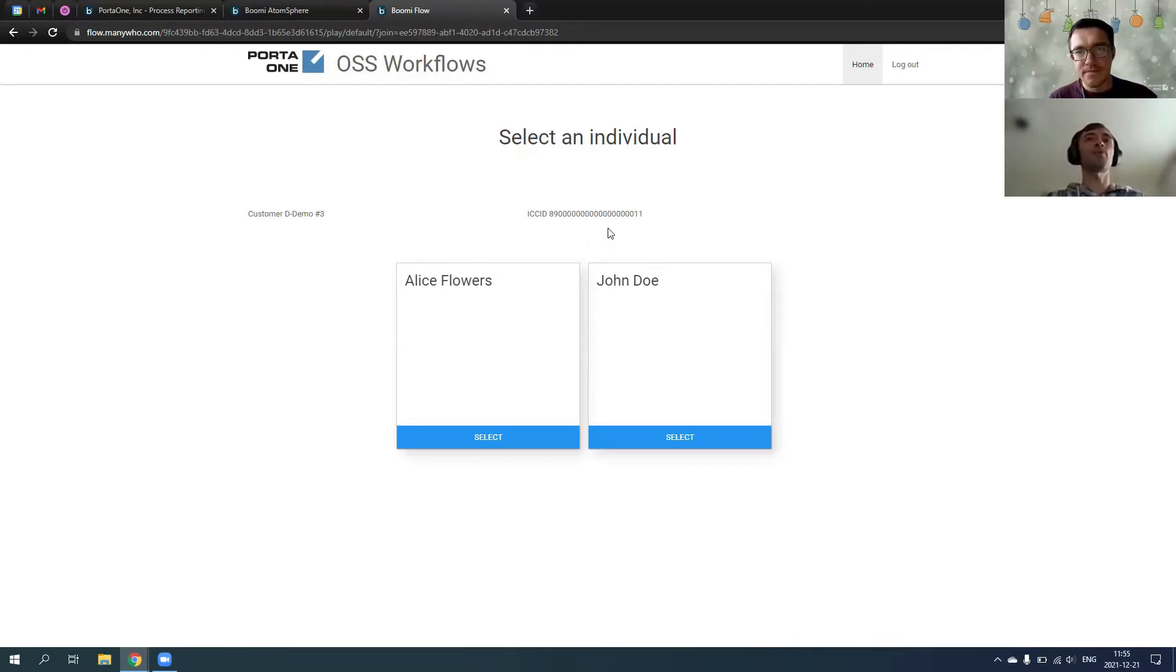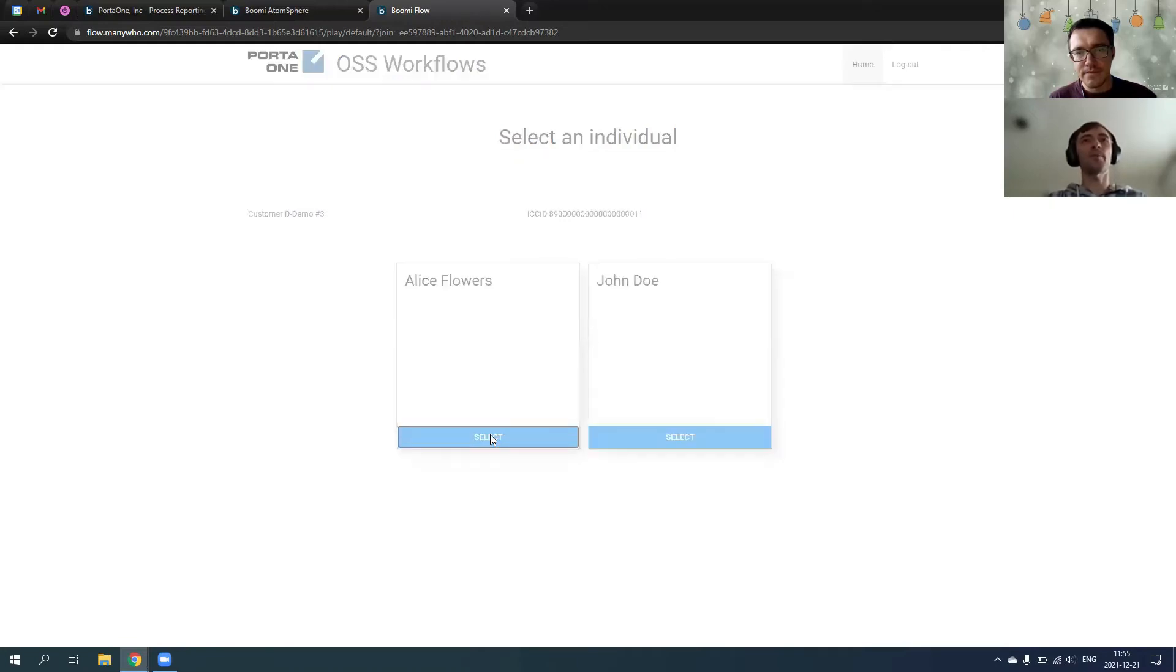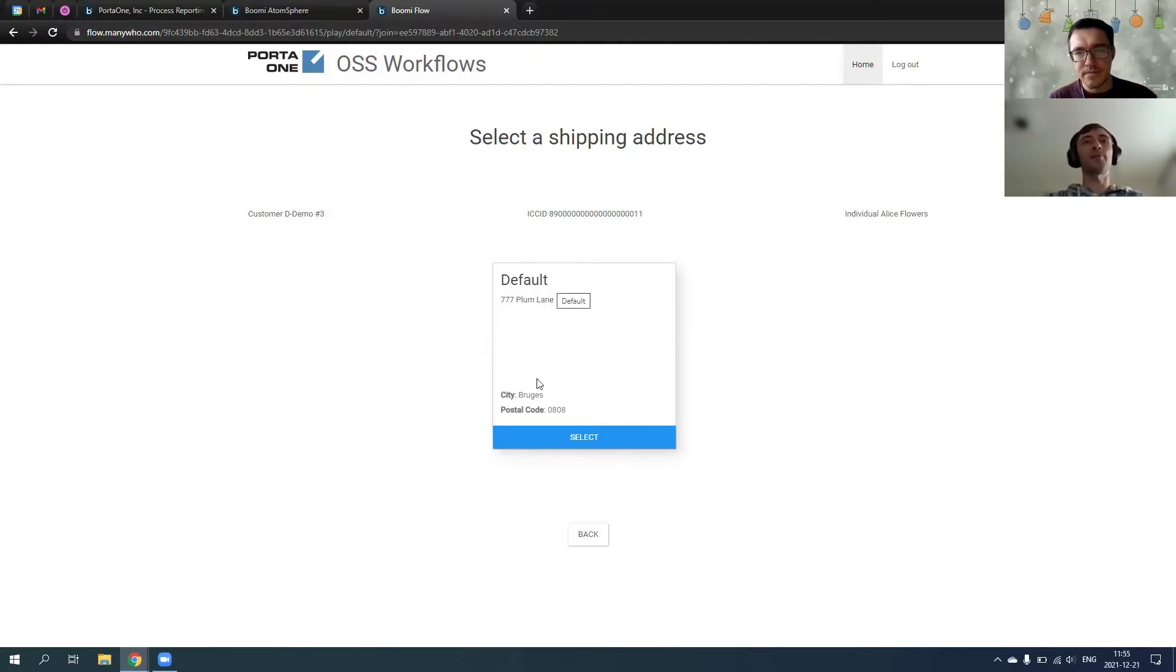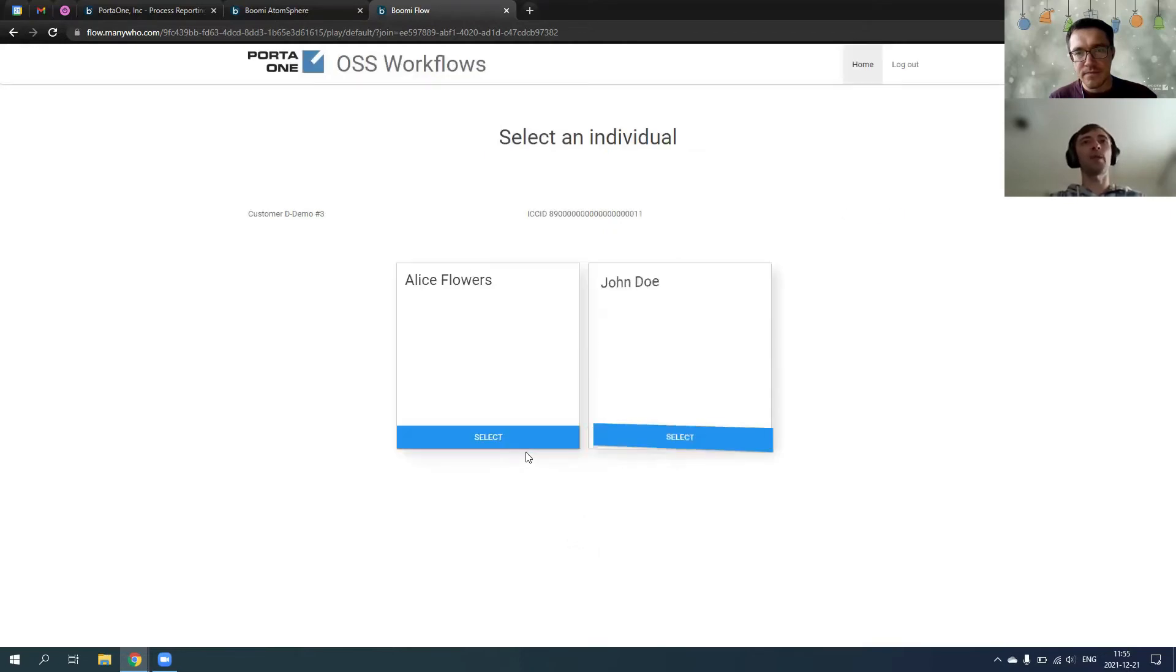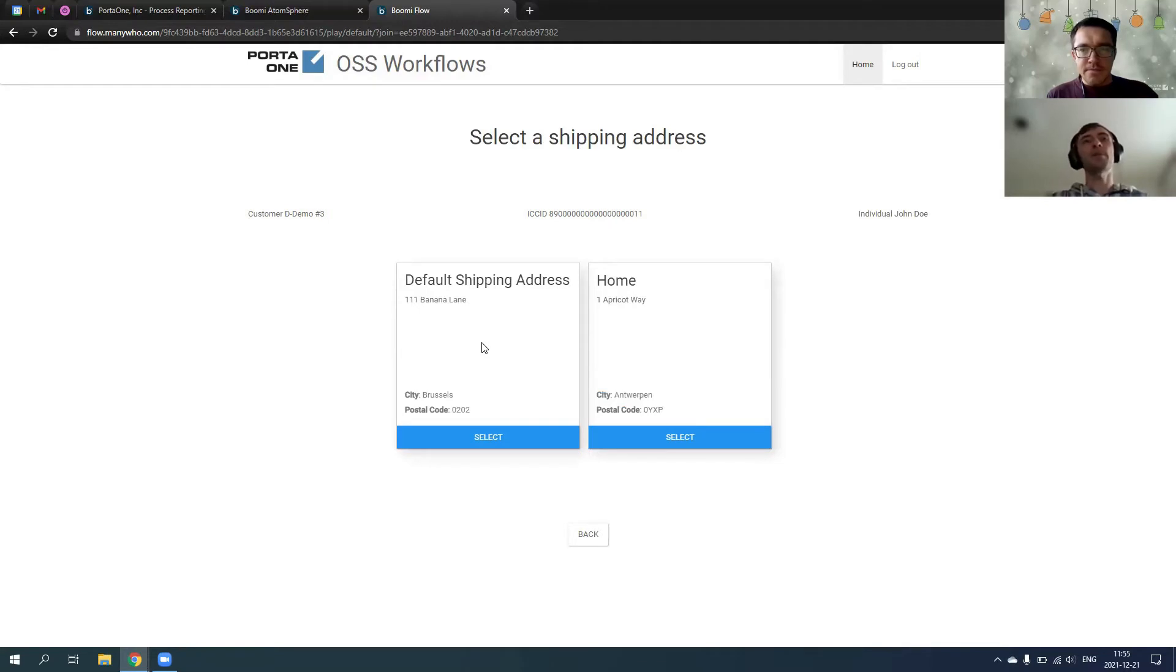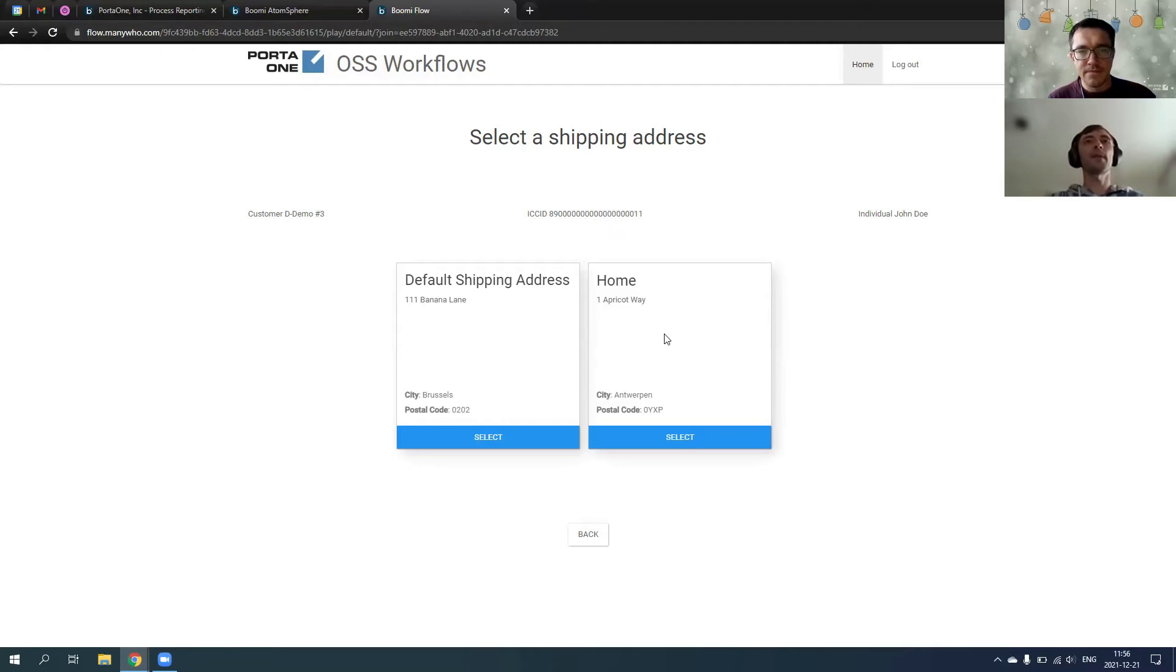So one of them should get the SIM card. We send this SIM card to Alice, for example, we select Alice. Alice has only default address here, just for demo purposes. I will show you that John Doe may have multiple addresses here. So, for example, he has a default shipping address and a home.